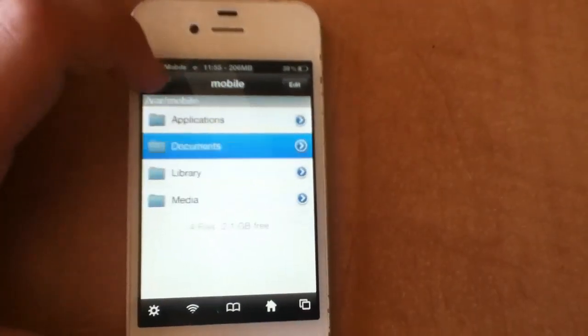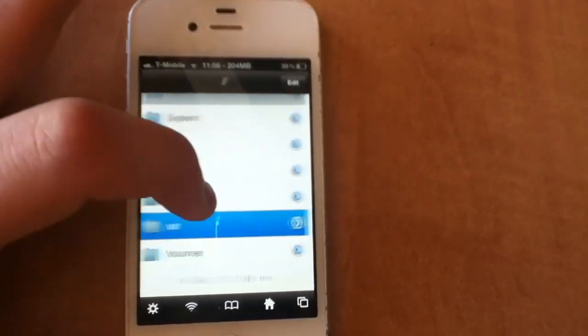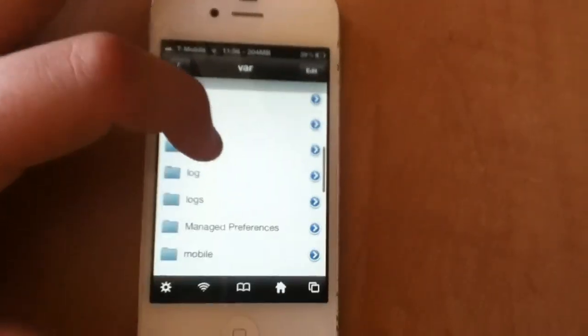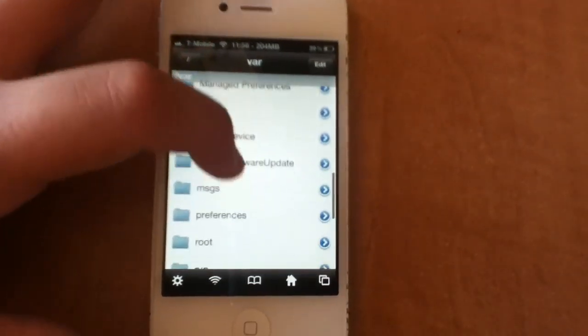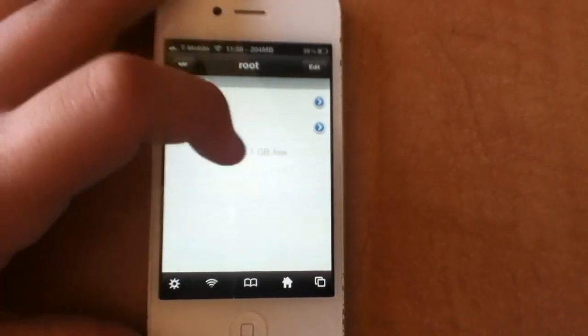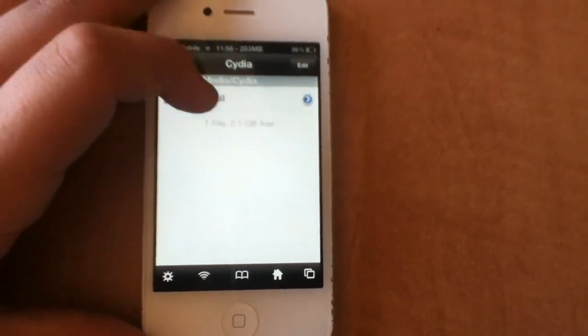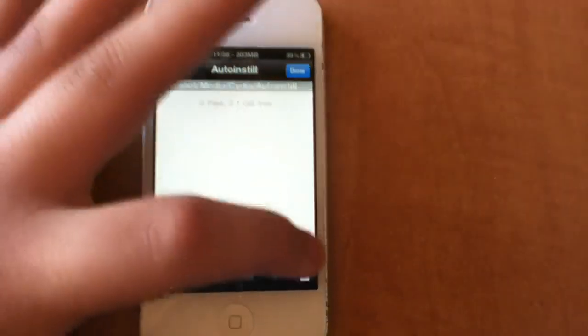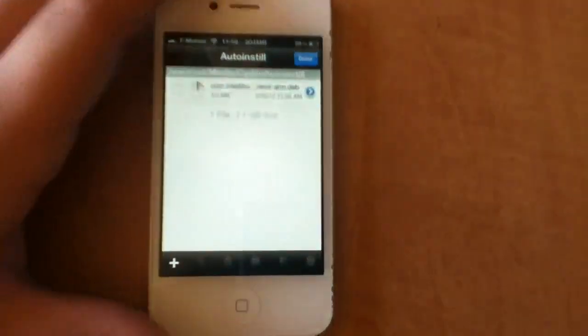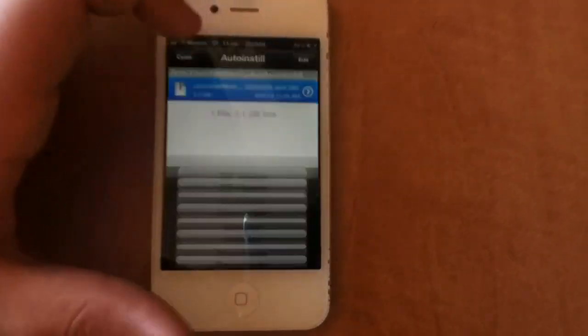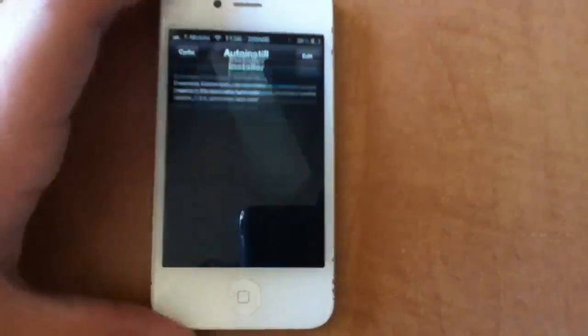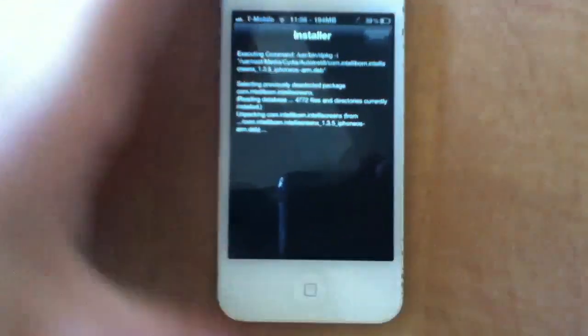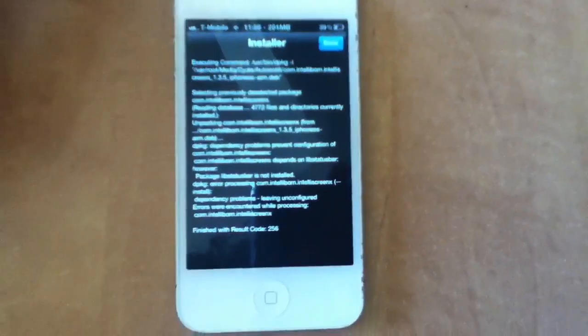So now you're done and now you want to go back to var slash root, and then you want to go to media, and then you want to go to Cydia. And you're going to go to auto-install and hit edit, clipboard, paste. Now you're done. Now you want to select it and hit installer, and this will basically install an old version of IntelliScreen X.